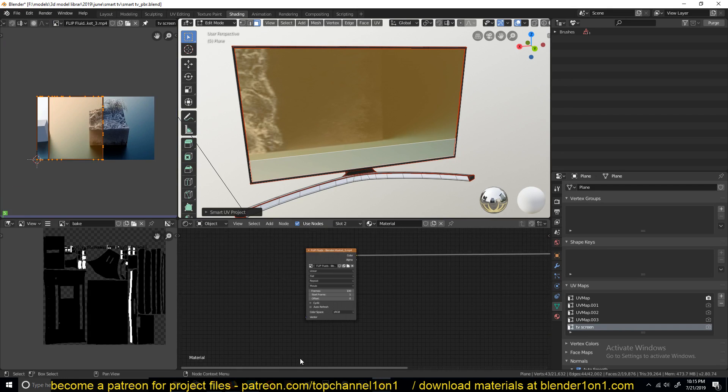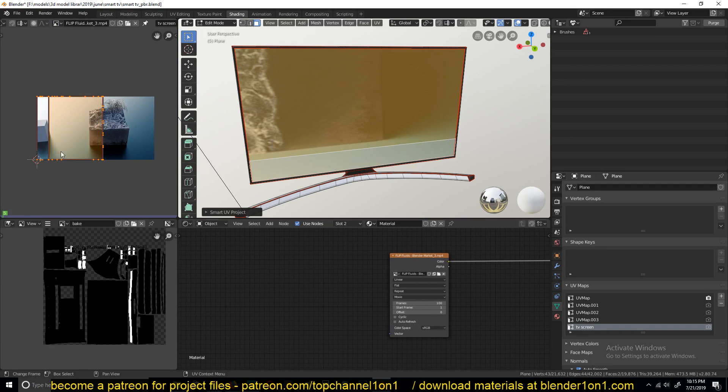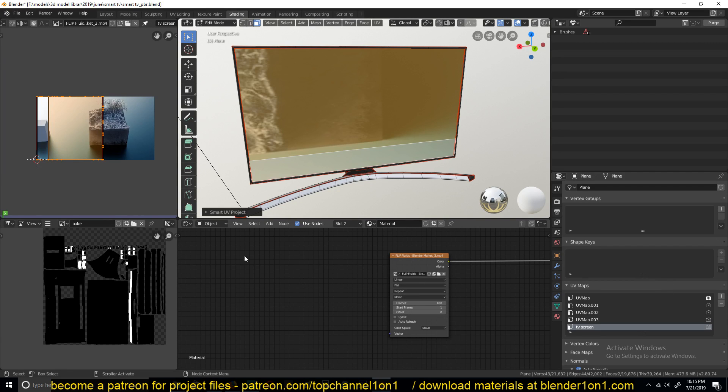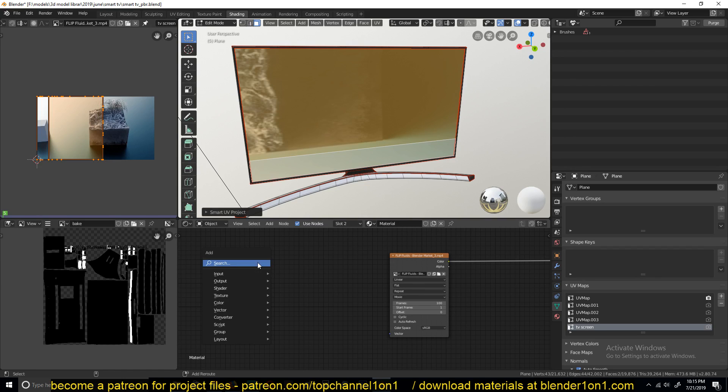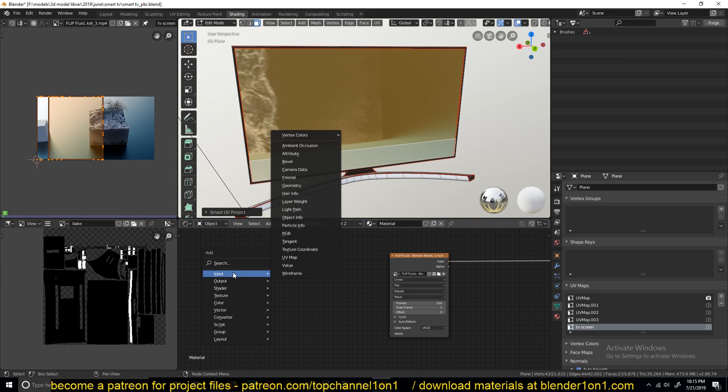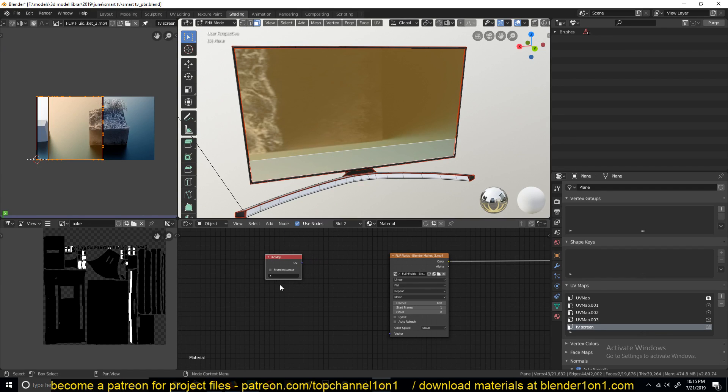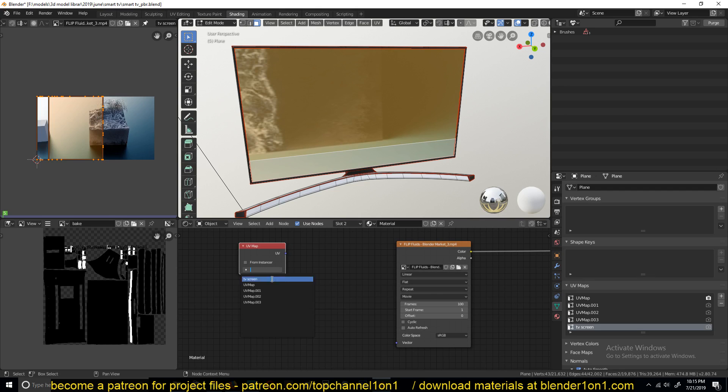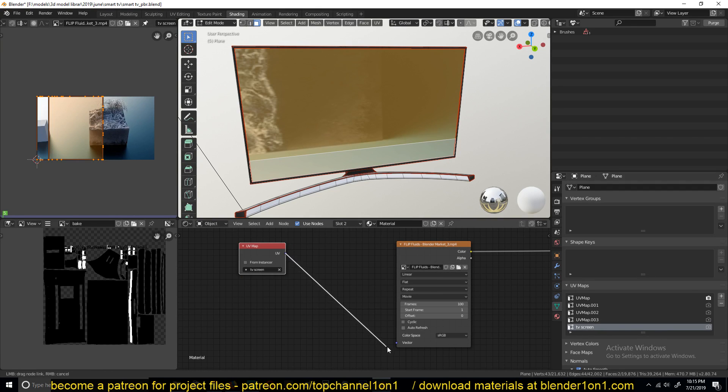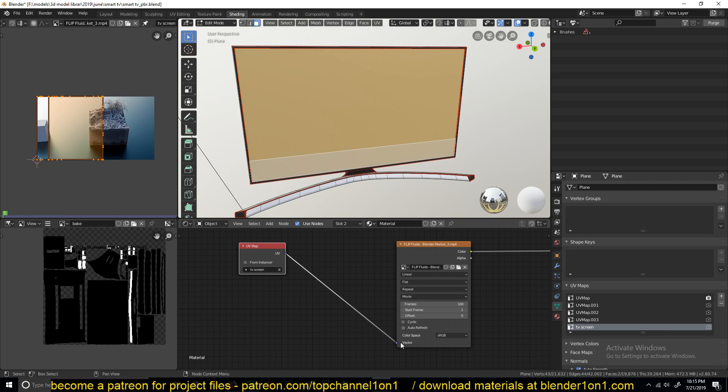And now I need to use this UV as my UV map here. So for that, just add a UV map input and select the TV UV map you created here and use that as the vector.